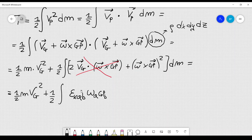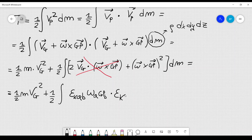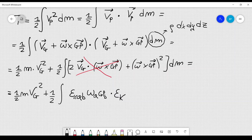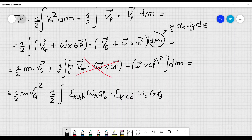The Levi-Civita symbol epsilon k a b equals plus 1 if k, a, b is a positive permutation, minus 1 if it is a negative permutation, and zero otherwise. To square the cross product, I write epsilon k a b times epsilon k c d, times omega_a times GP_b times omega_c times GP_d, times dM. I can take Vg and omega out of the integral; it will be convenient to write it in this index form.